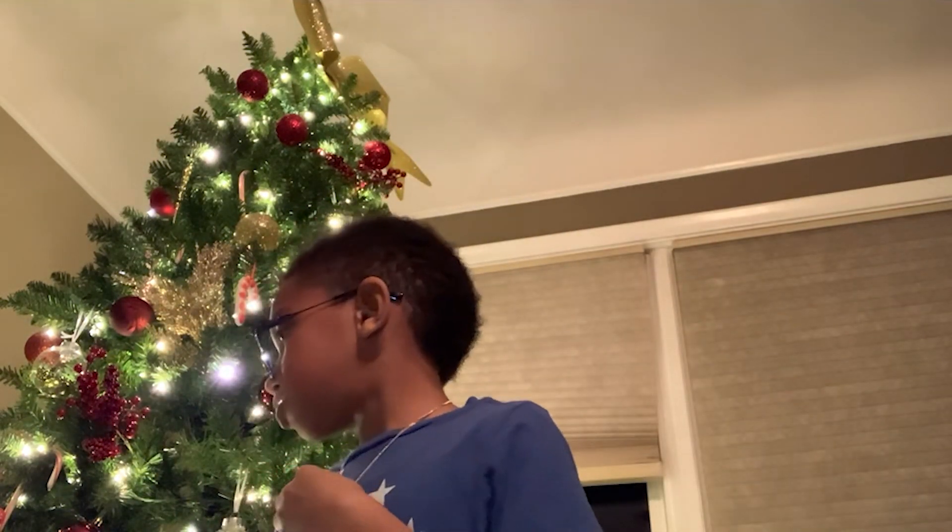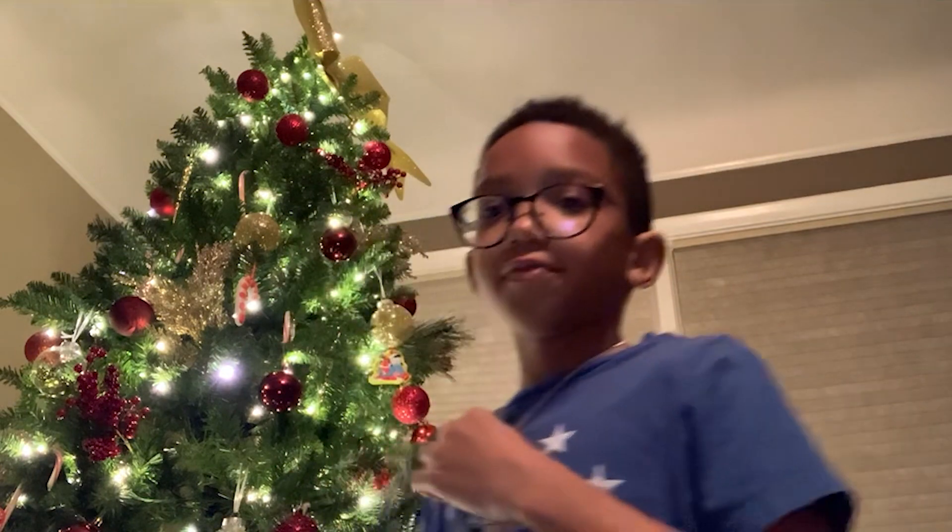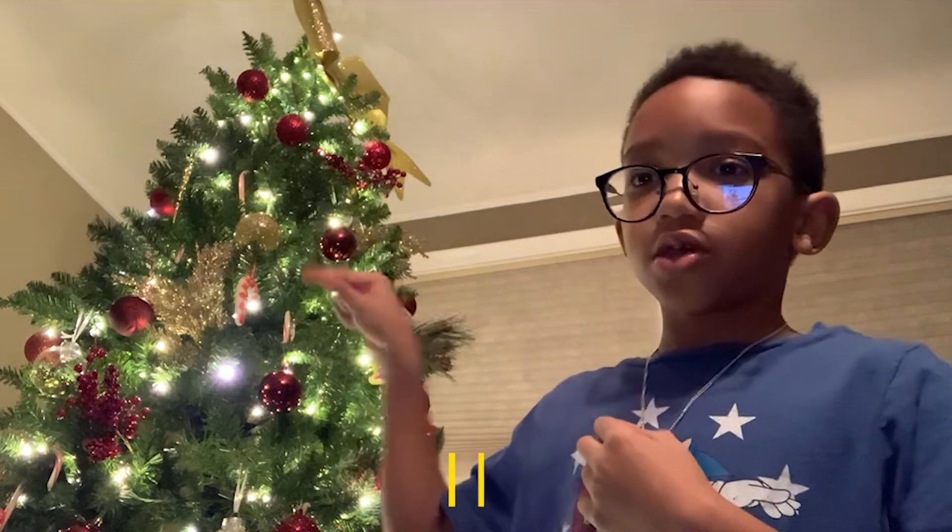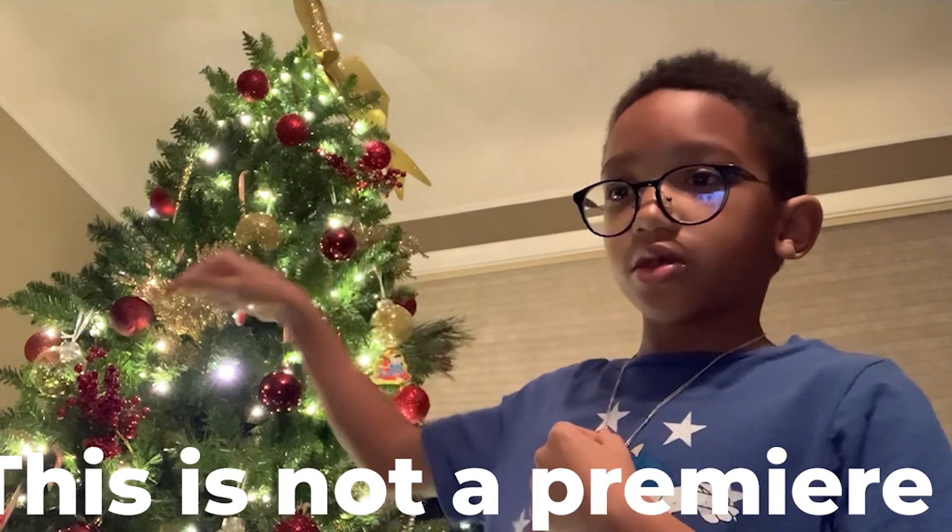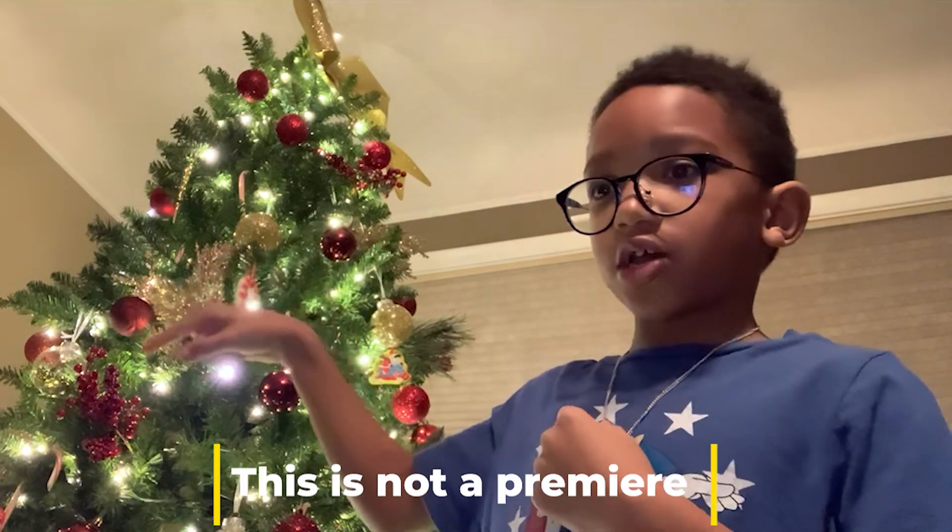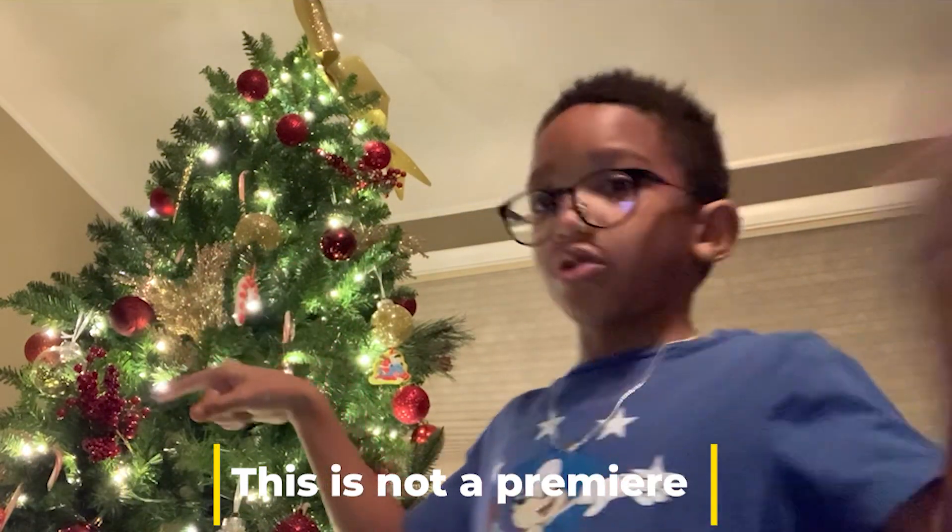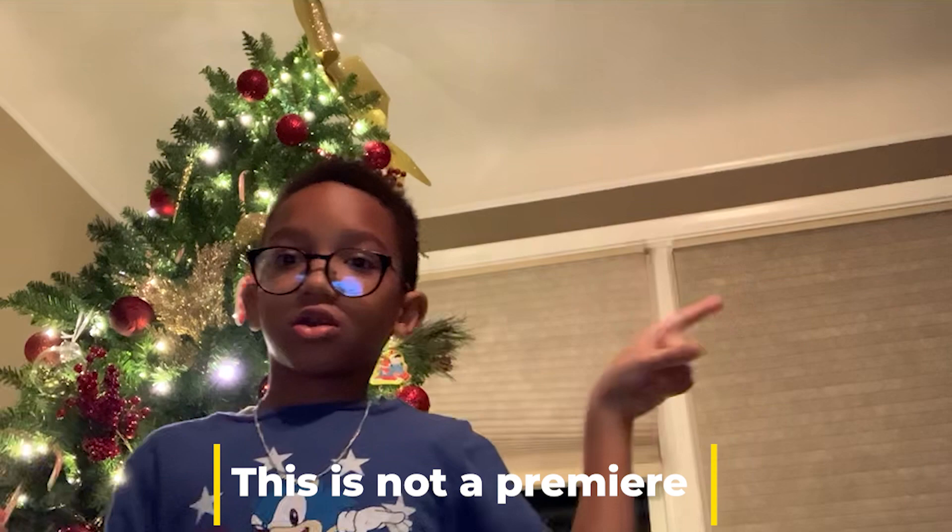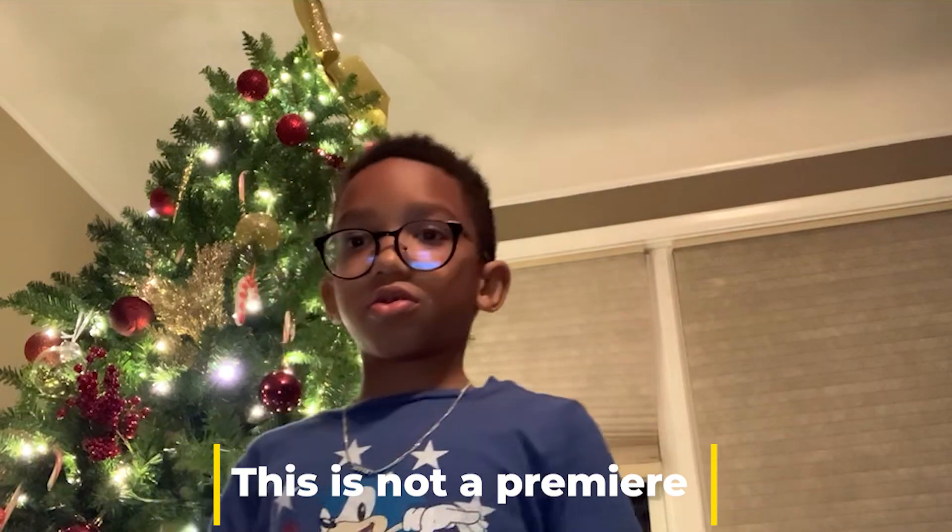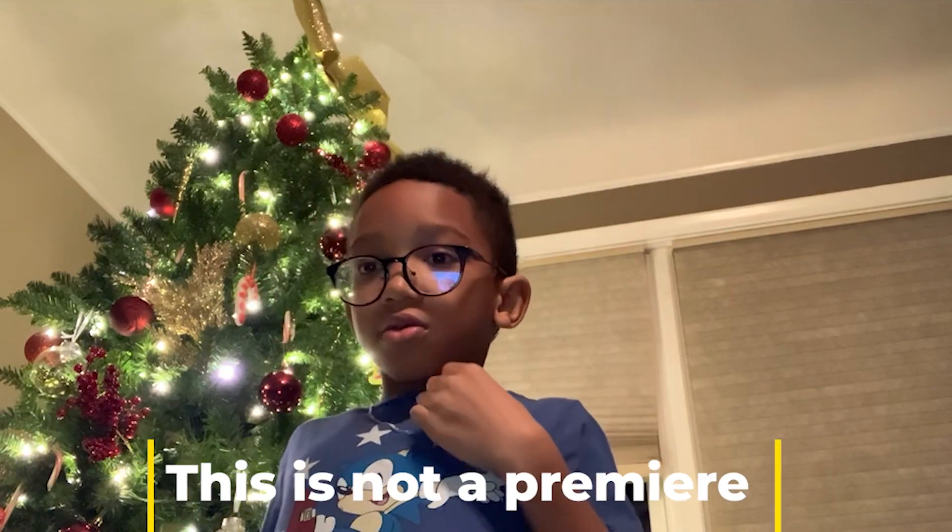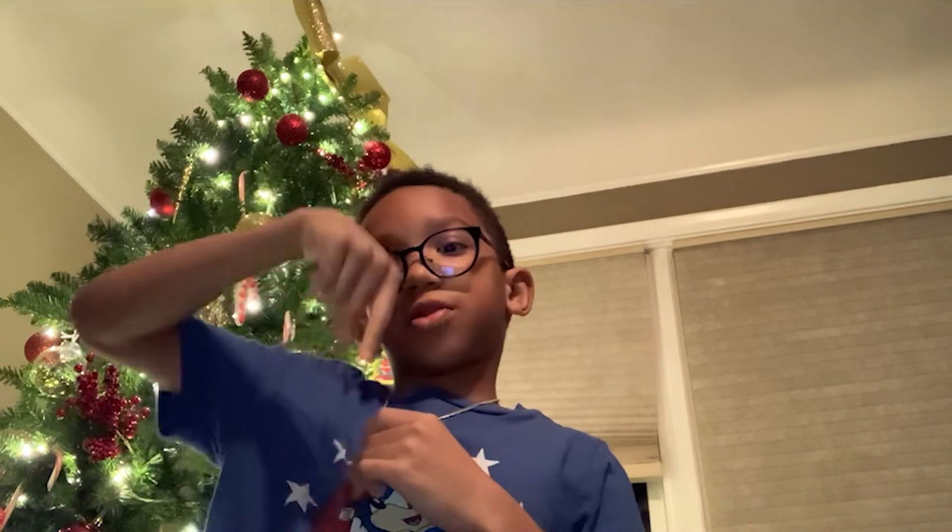Comment down below. Actually, this will be a premiere, so comment and chat over there or right here. I don't know, but if this isn't a premiere, then comment down below.